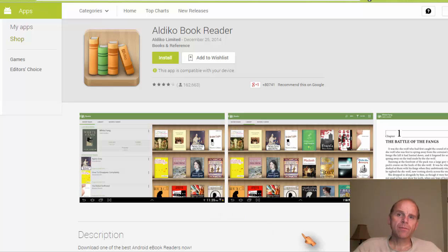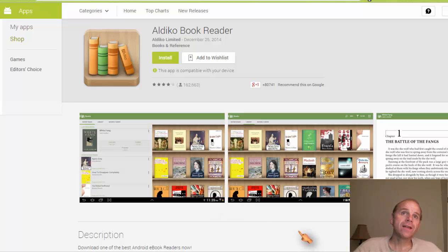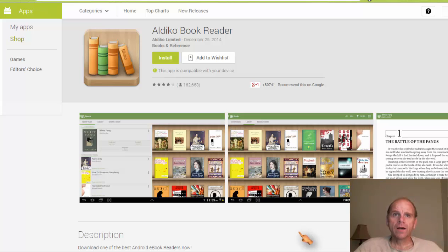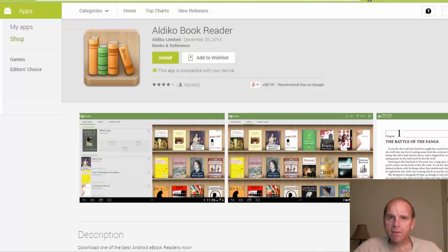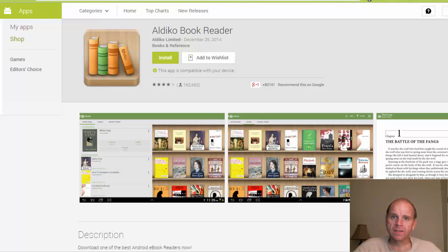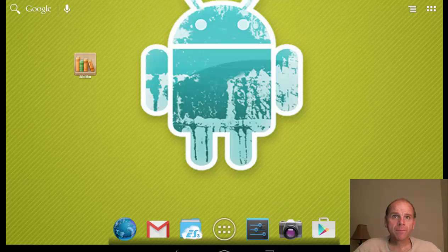Hey, welcome to Android Apps for Reviews. My name is Stacy and today we're going to be looking at the Audico Book Reader. This is just an e-book reader app. Does its job very well. Let's take a look at it and show you around.